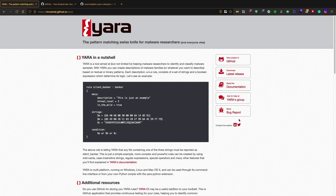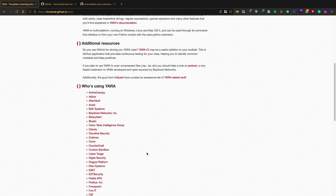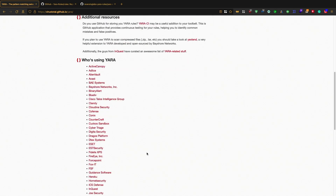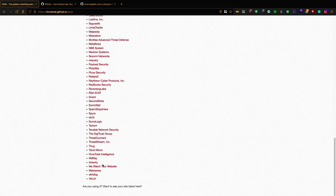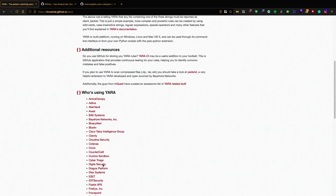YARA is a Swiss knife for malware researchers. It helps malware researchers to identify and classify malware samples with predefined rules. YARA is actually used by many companies. Malware research people use it to detect and classify malwares, and it helps understand what kind of malware is getting into attacks and what type of malware family it is.